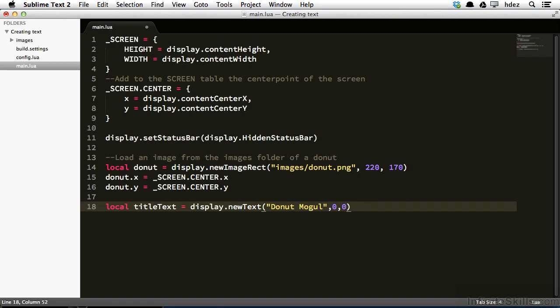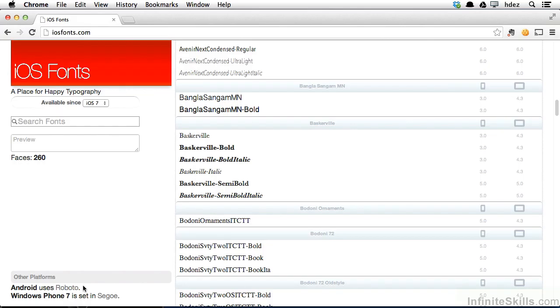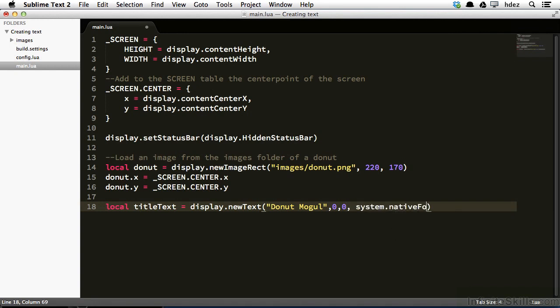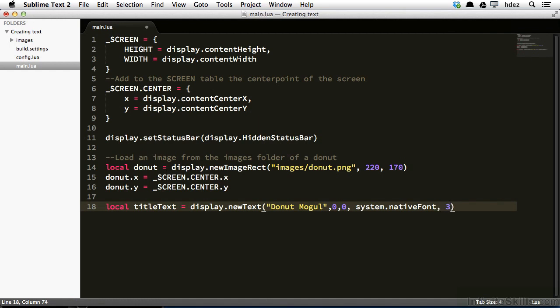Now the fourth argument of this method is the argument that accepts a font. So I'll type comma system dot native font. And system dot native font basically tells Corona to use whatever the default font is that Corona will use according to the device that it is employed on. Most of the time, it's the Verdana font. Then for the final argument, I'll type comma, and then the size of the font. Here, 36.